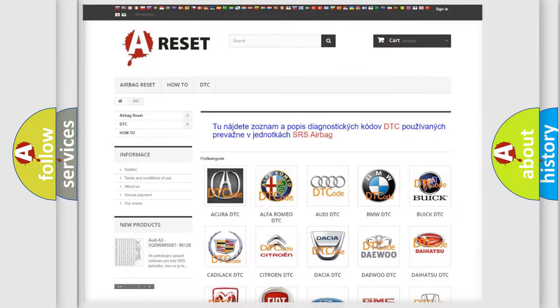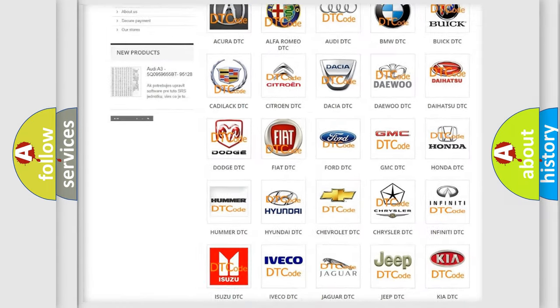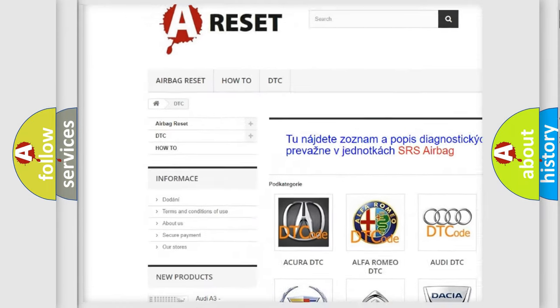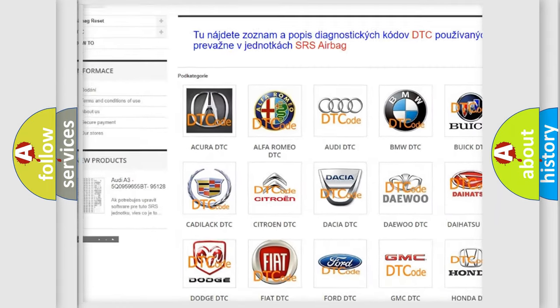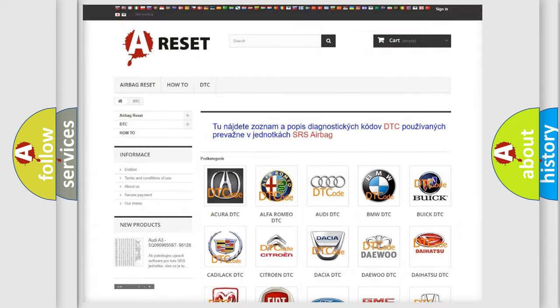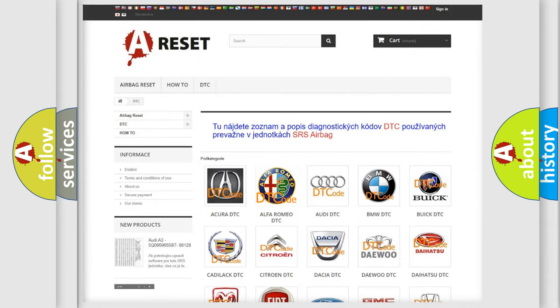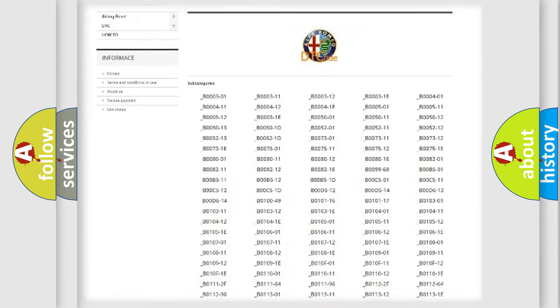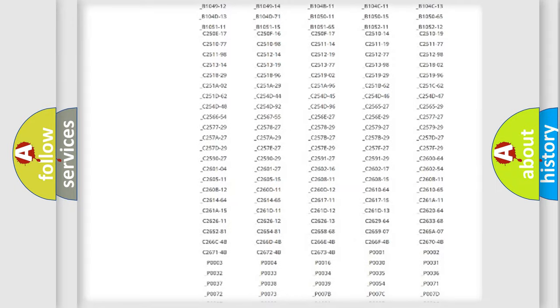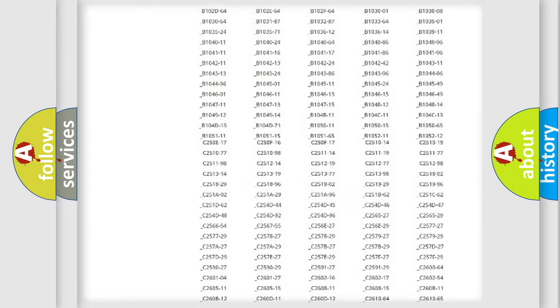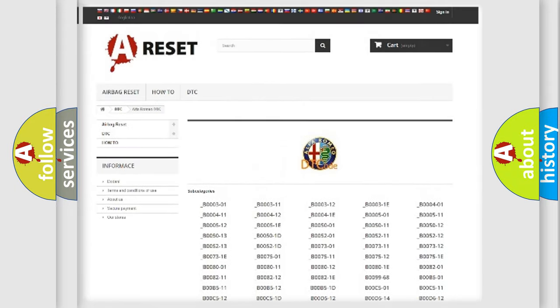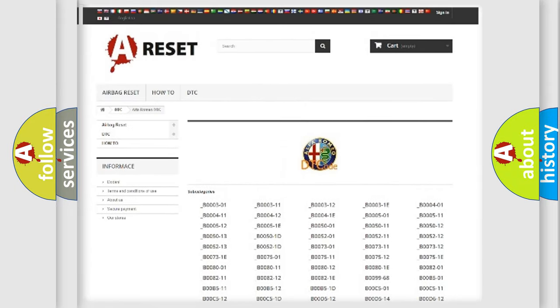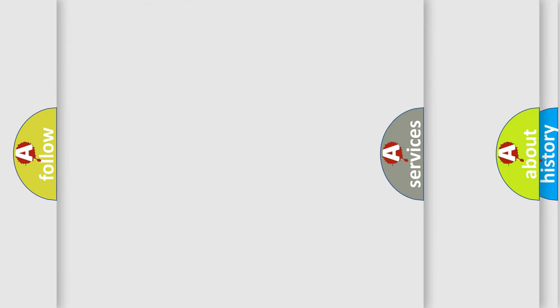Our website airbagreset.sk produces useful videos for you. You do not have to go through the OBD2 protocol anymore to know how to troubleshoot any car breakdown. You will find all the diagnostic codes that can be diagnosed in Alfa Romeo vehicles, and many other useful things.